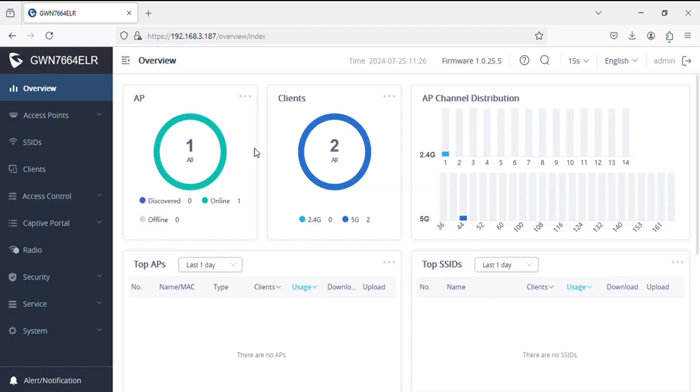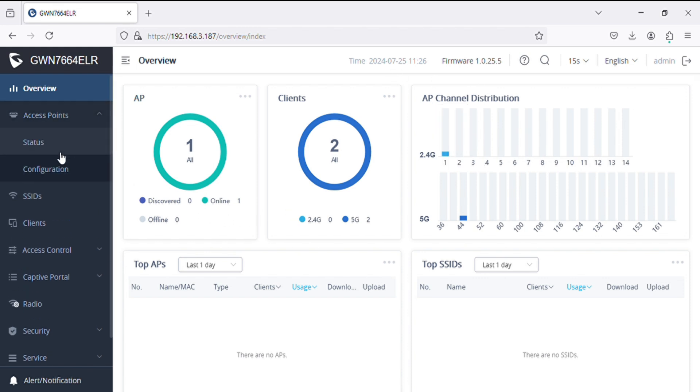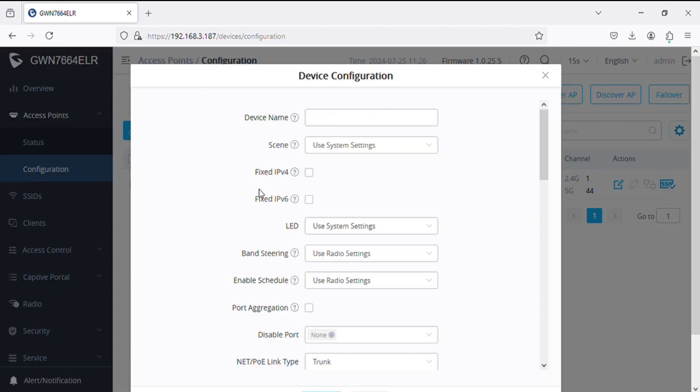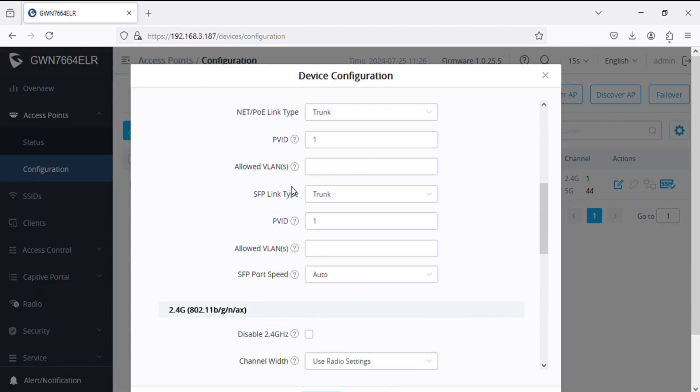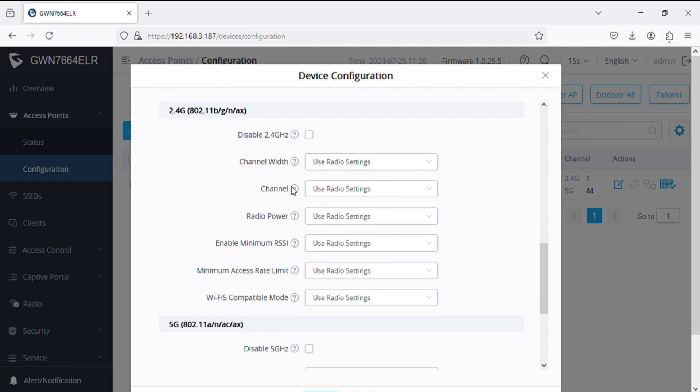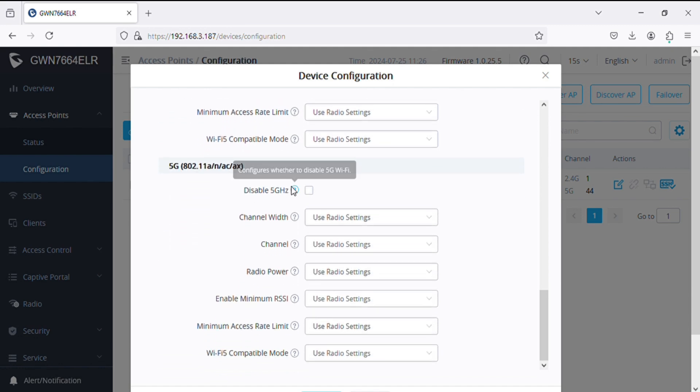We have logged into the device and we can see here the status of AP clients and channel distribution. In the access point status and configuration, we can modify some settings in the access points for particular devices.